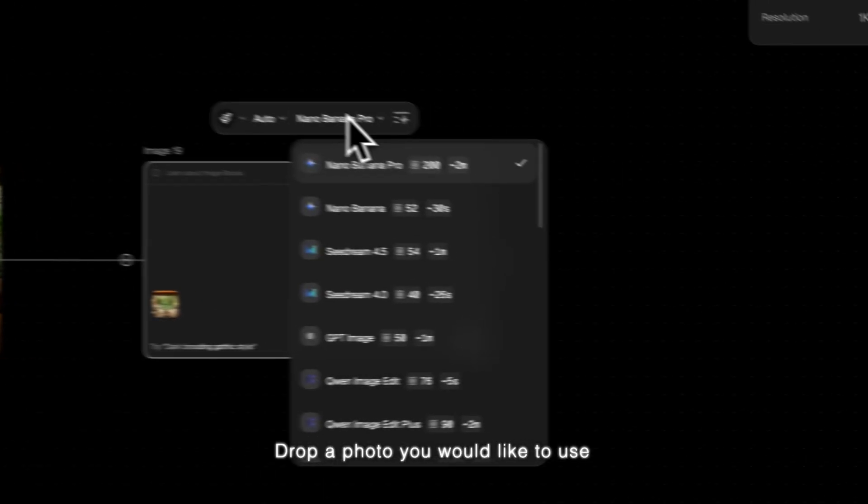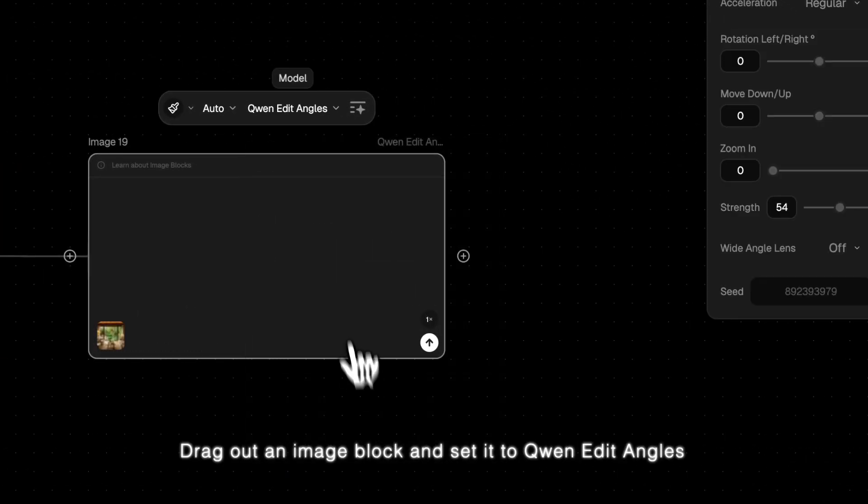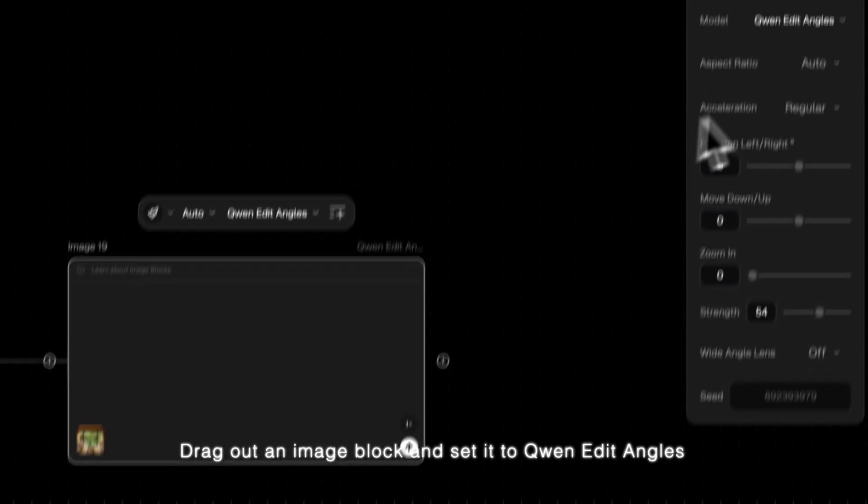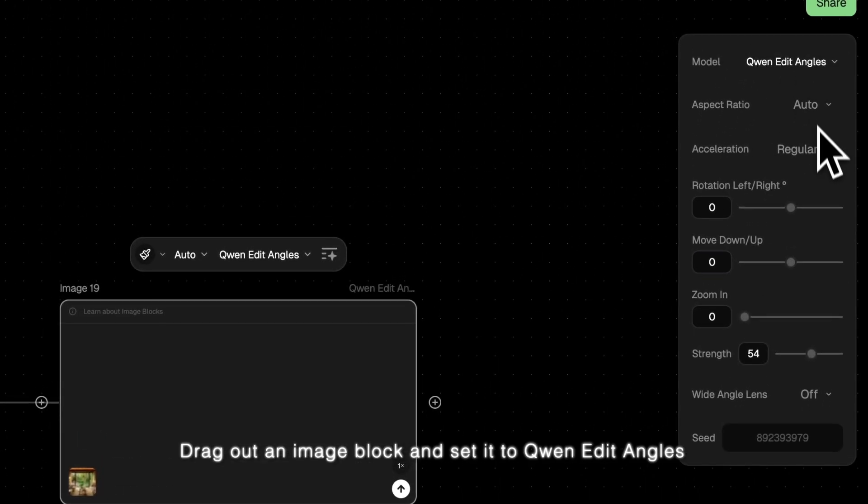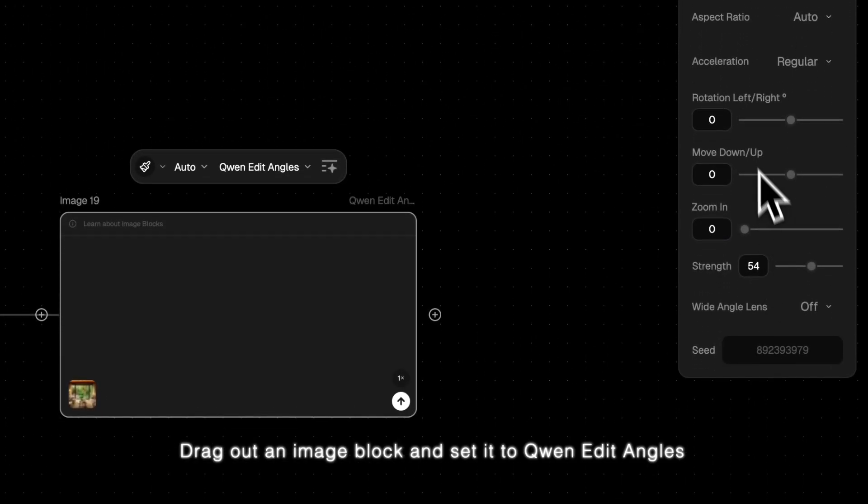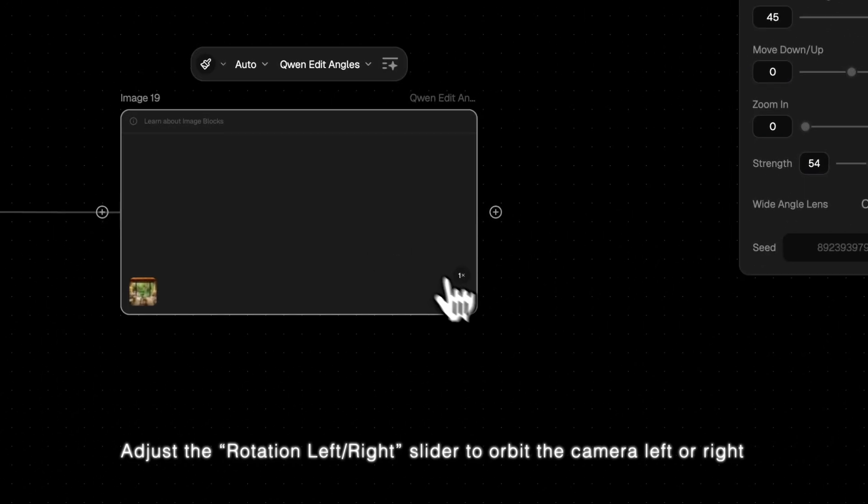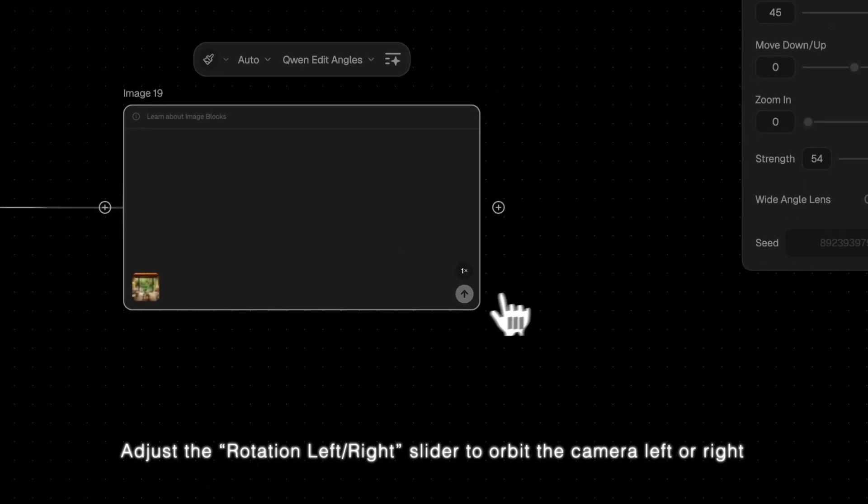Drop a photo you would like to use. Drag out an image block and set it to Owen Edit Angles. Adjust the Rotation left-right slider to orbit the camera left or right.